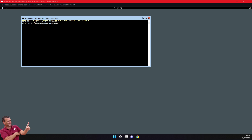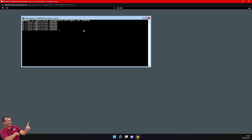Welcome to this lab where we will install a new domain controller on Server Core. You can see that I have one server named SEASVR1 and I don't have any GUI. This is quite interesting because we'll have less services, less processes, and it will be more secure. Server Core is something that a lot of companies are using more and more.